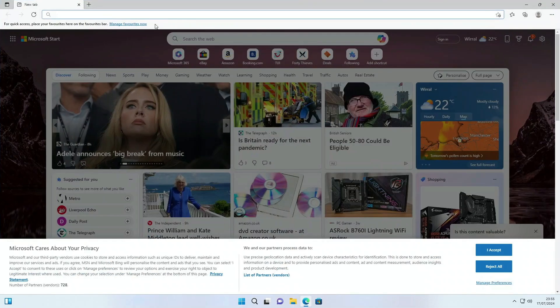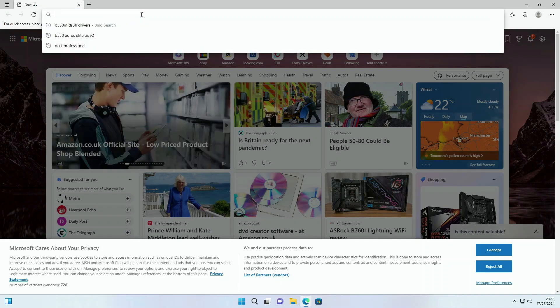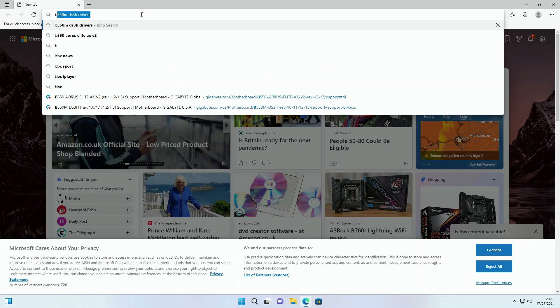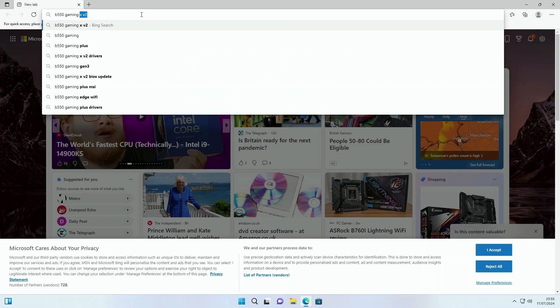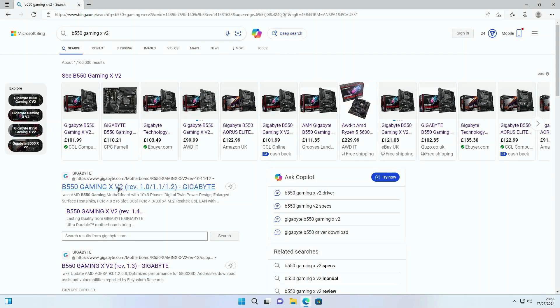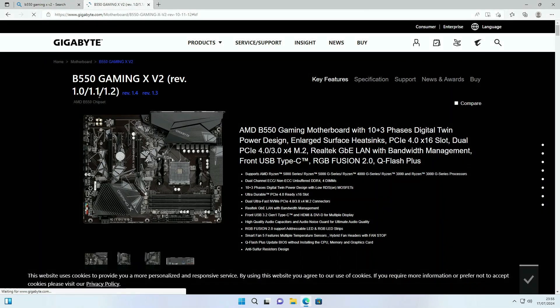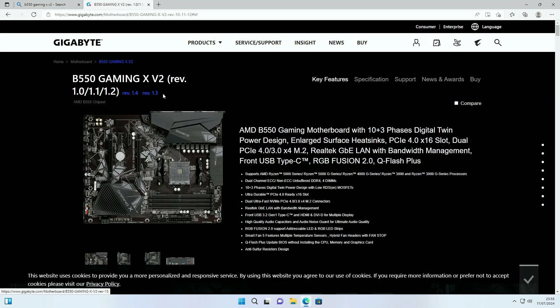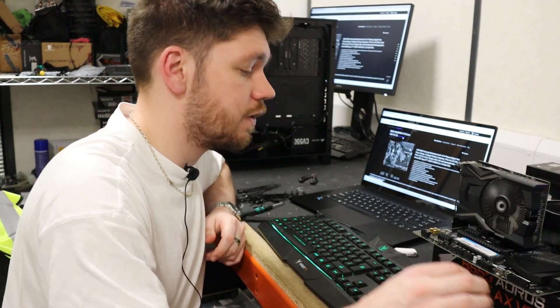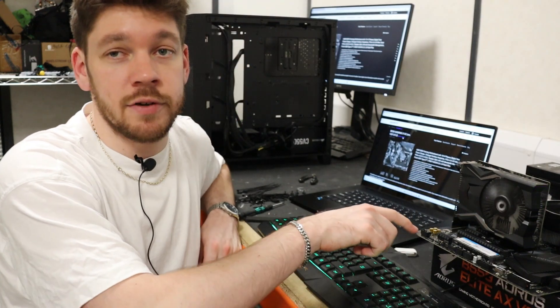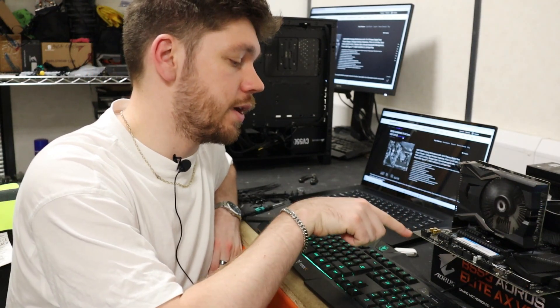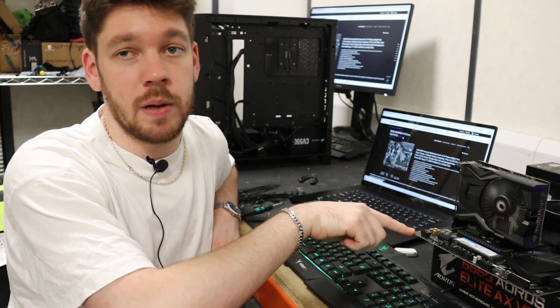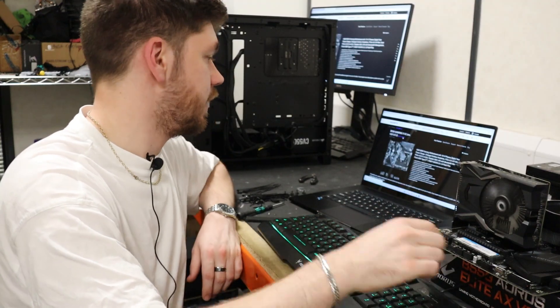With this B550, we're going to head to the board website first, so it's a B550 Gaming X v2. Head to the link and make sure you check that you have the right revision selected. In this case I have revision 1.3, which can be located in the very bottom left corner of the motherboard just there.